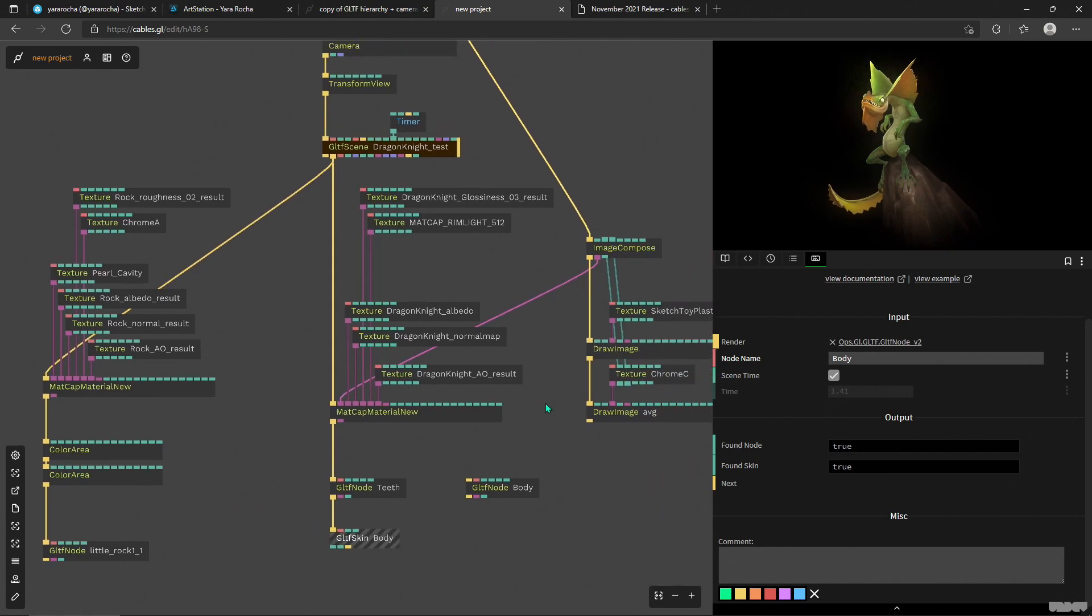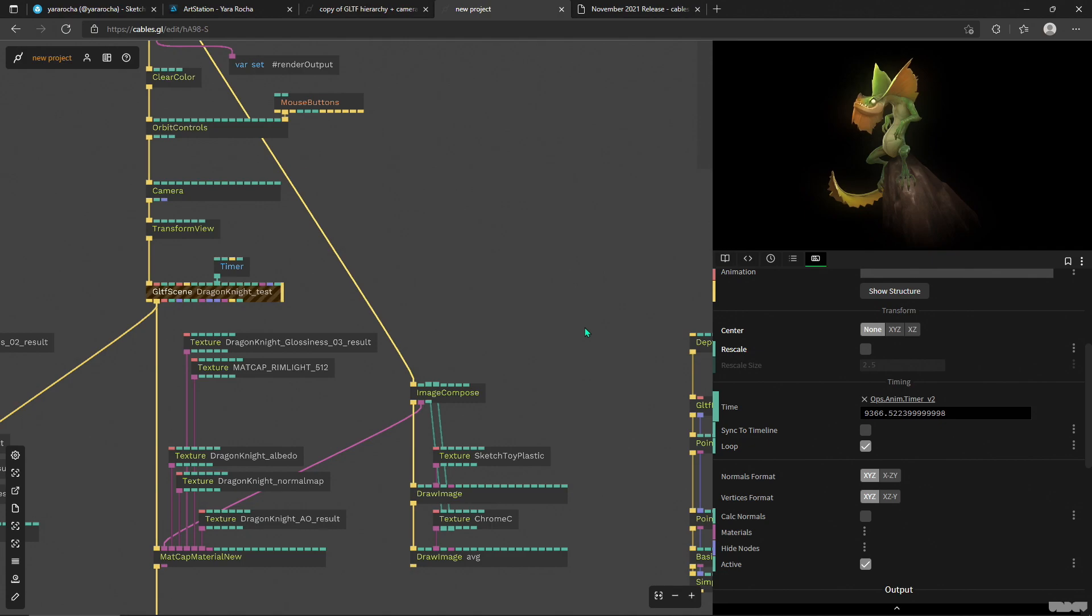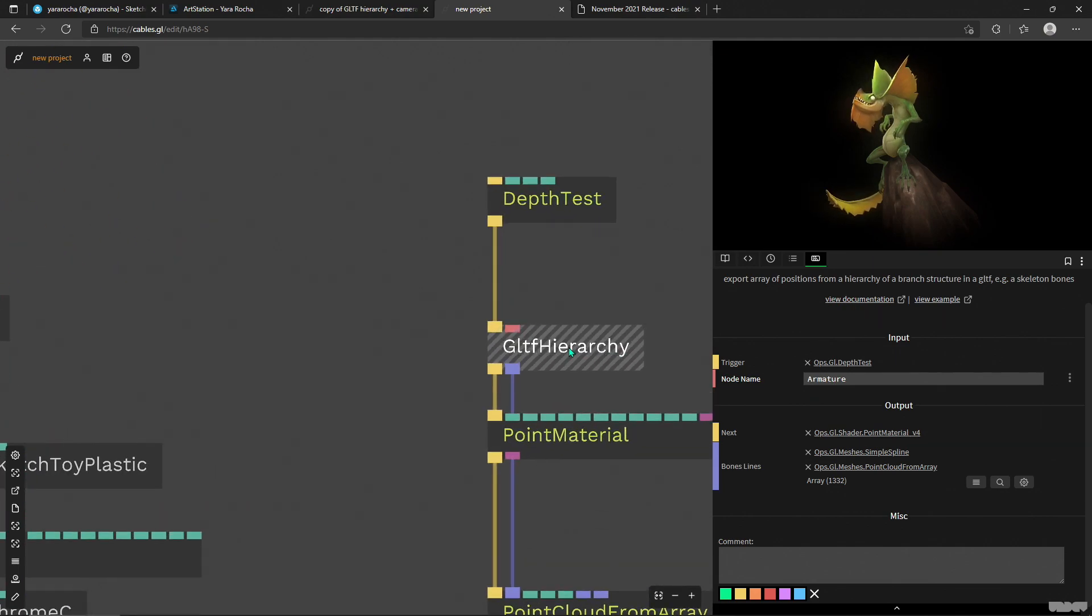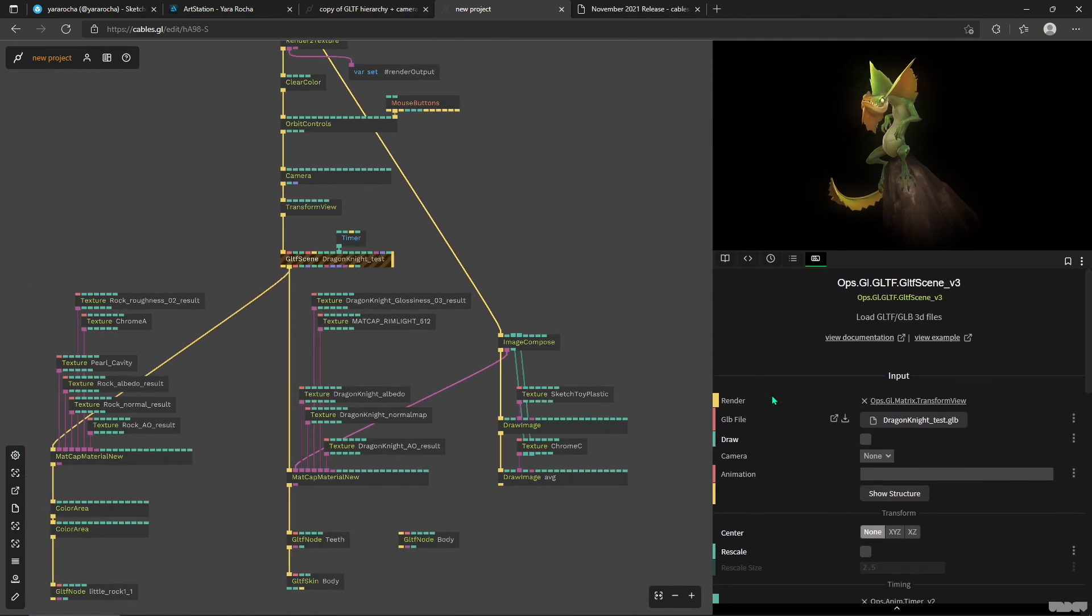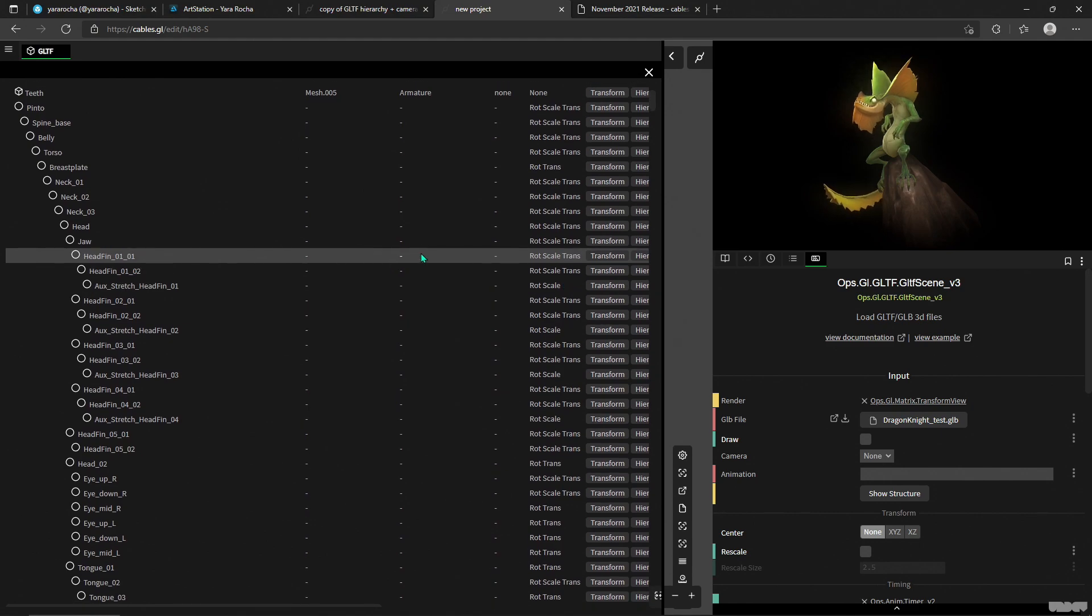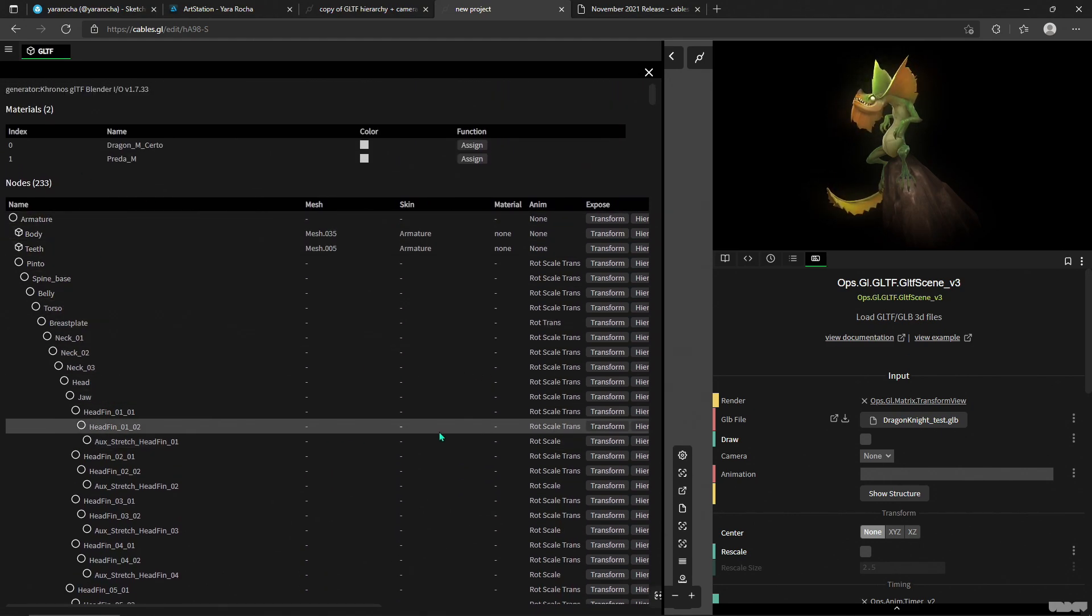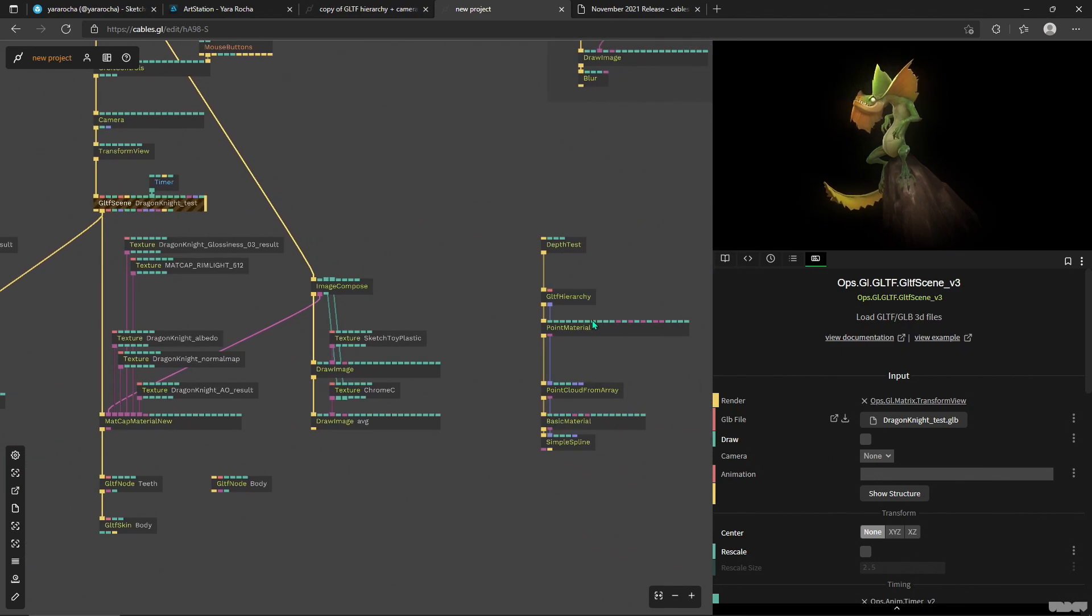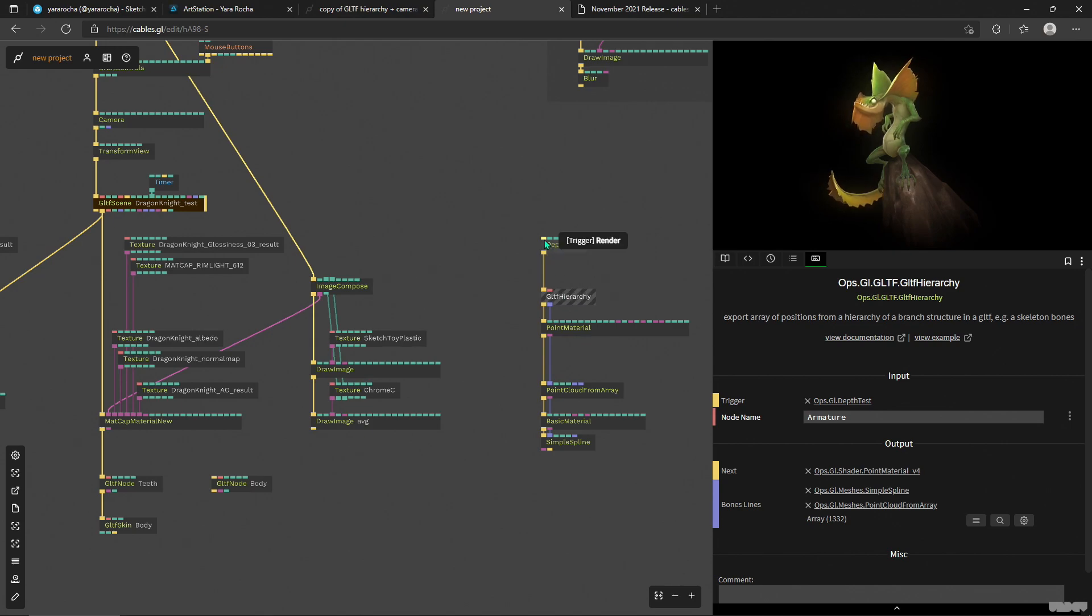Another thing we can do with gltf scene is we can connect this thing called the gltf hierarchy. We're sort of familiar with hierarchy because we have this button here show structure, right? And then we have all of our nodes and models and meshes of our scene that we can break out into our project.